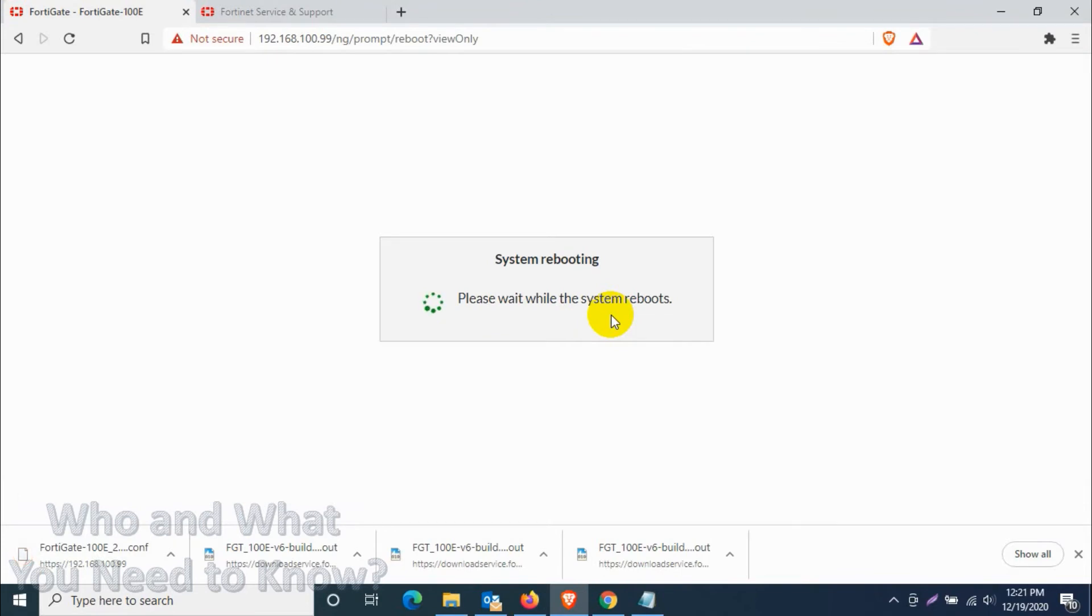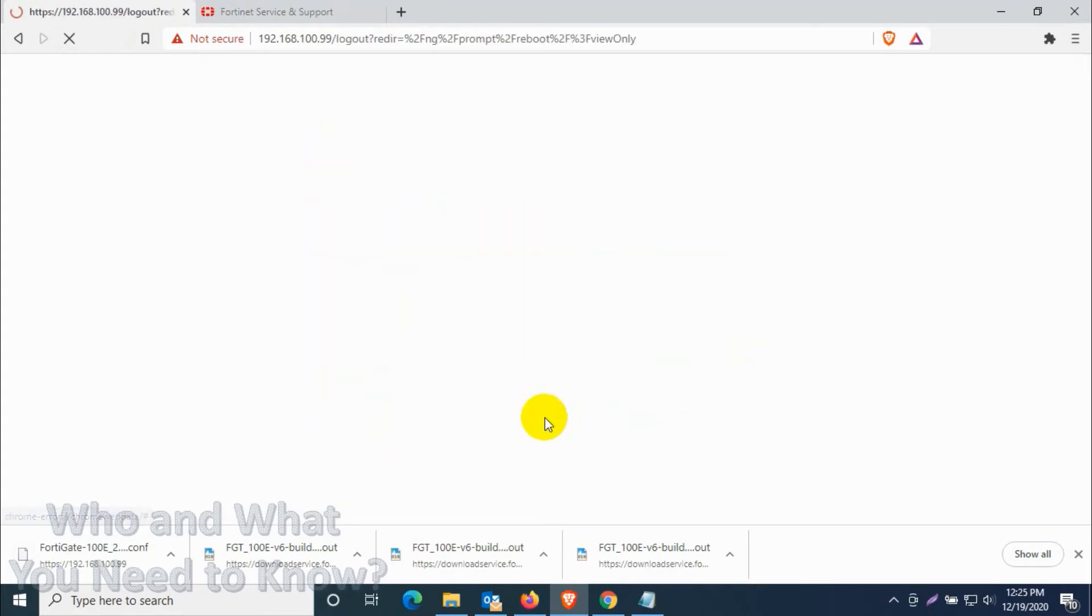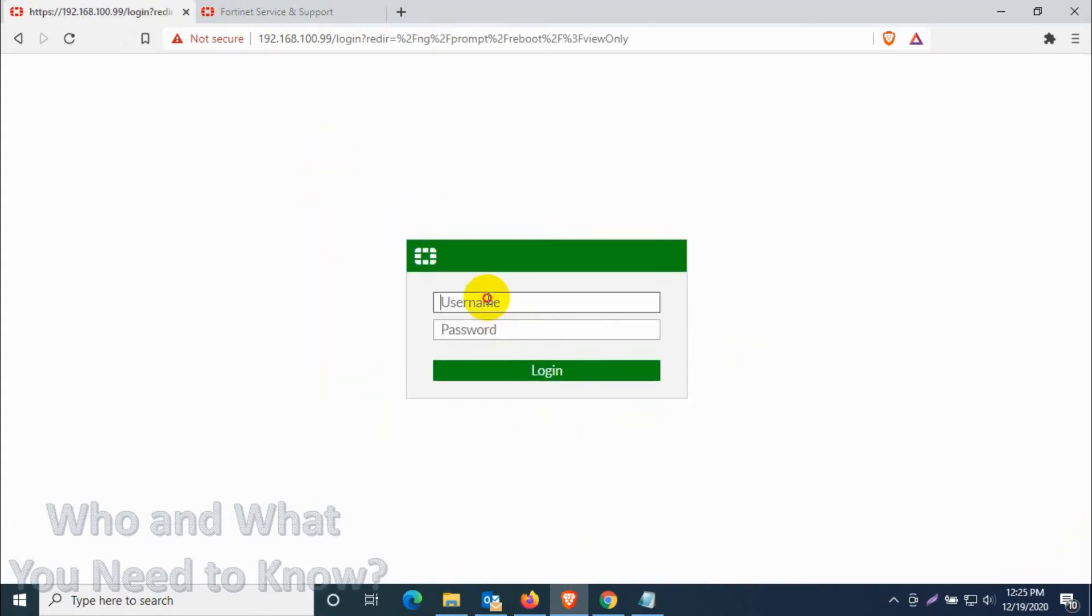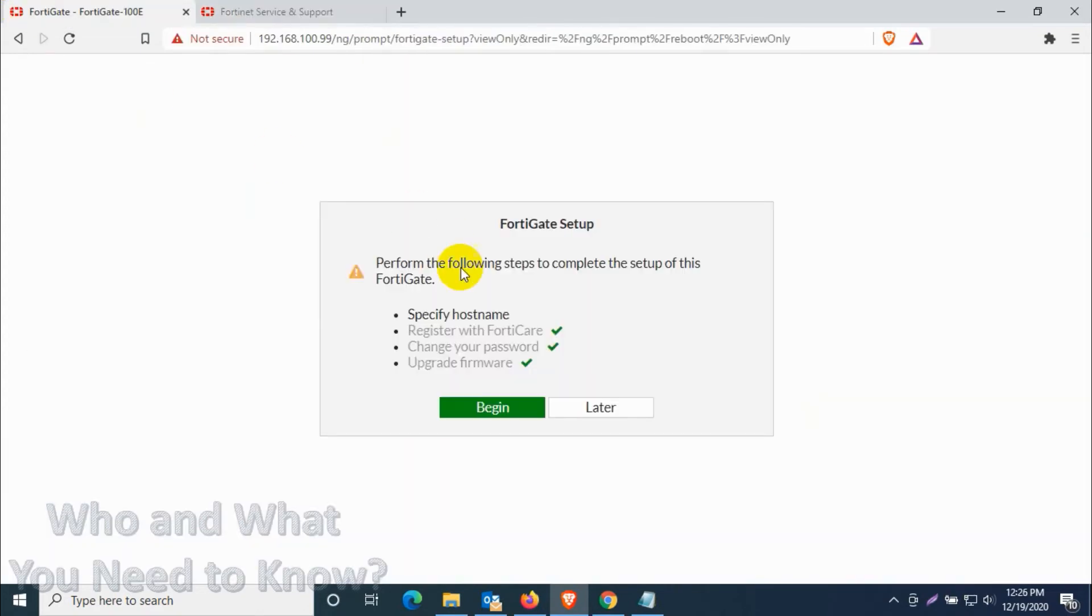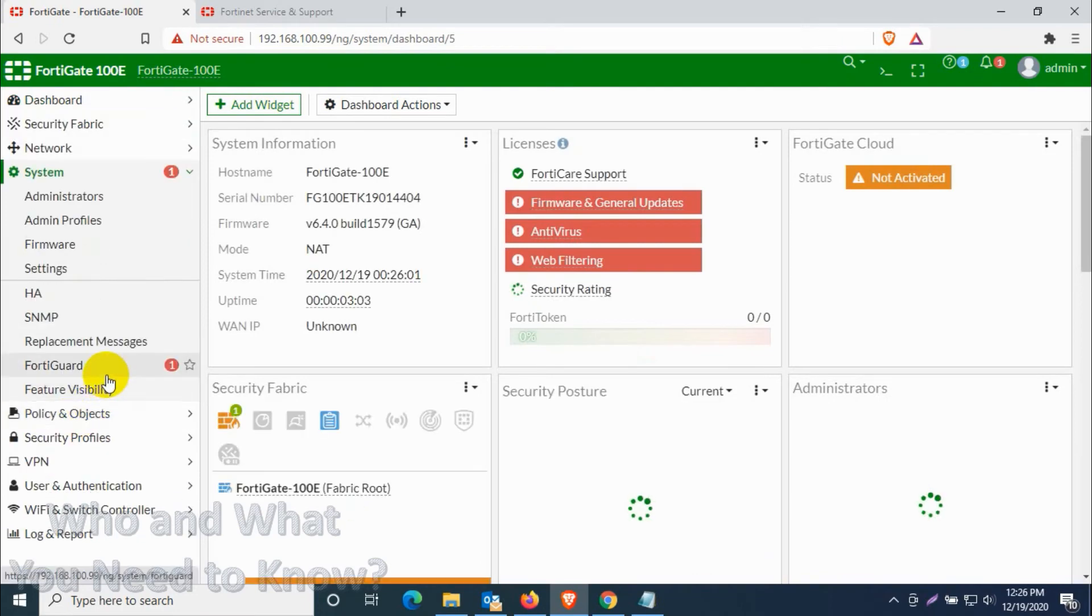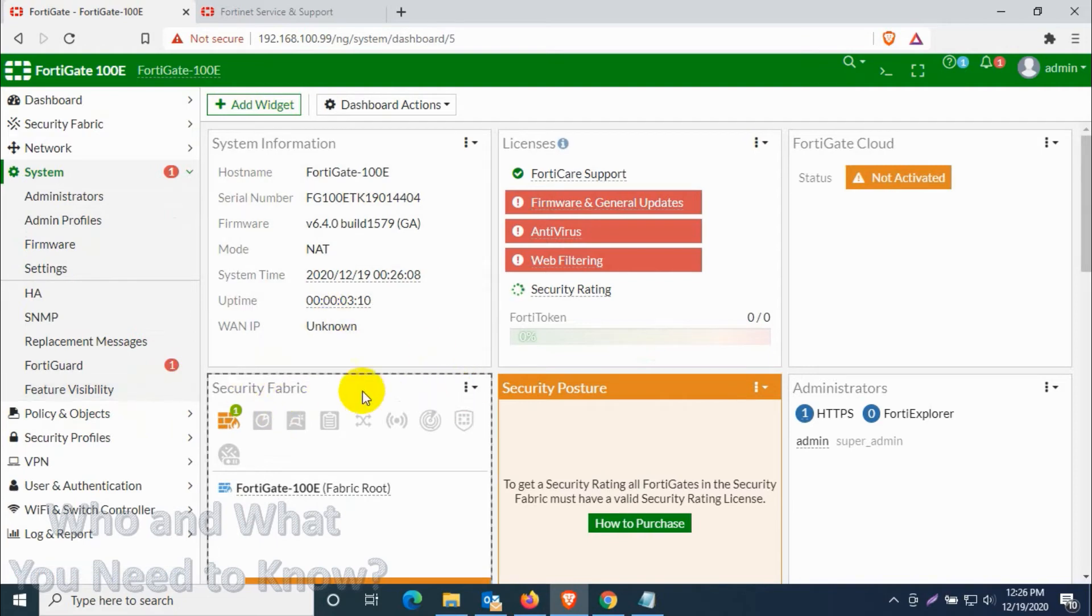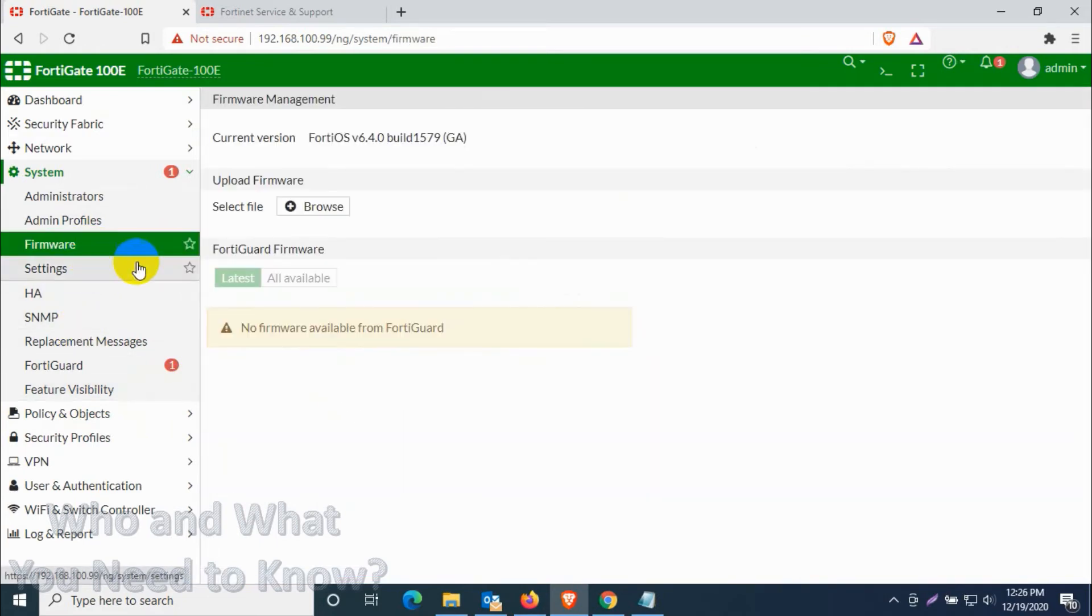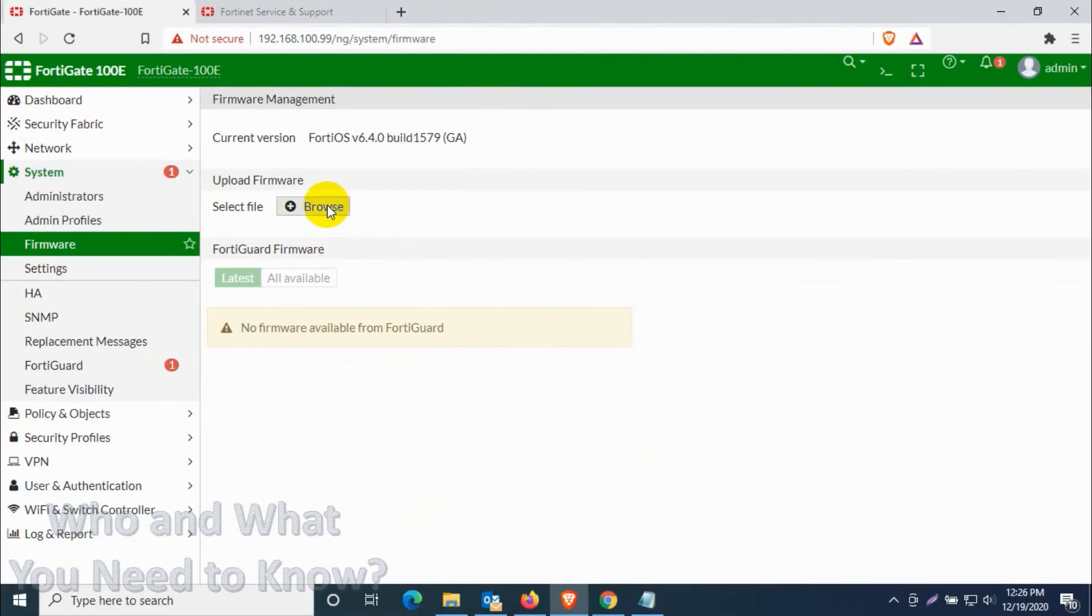It will take some time, maybe three to five minutes normally. So we'll have to wait. Now it's back from configuration, we have already upgraded the first part to 1579. Now we have to proceed to the next step. Click on System again, go to the firmware under the system and we need to find the second file which is build number 1723.